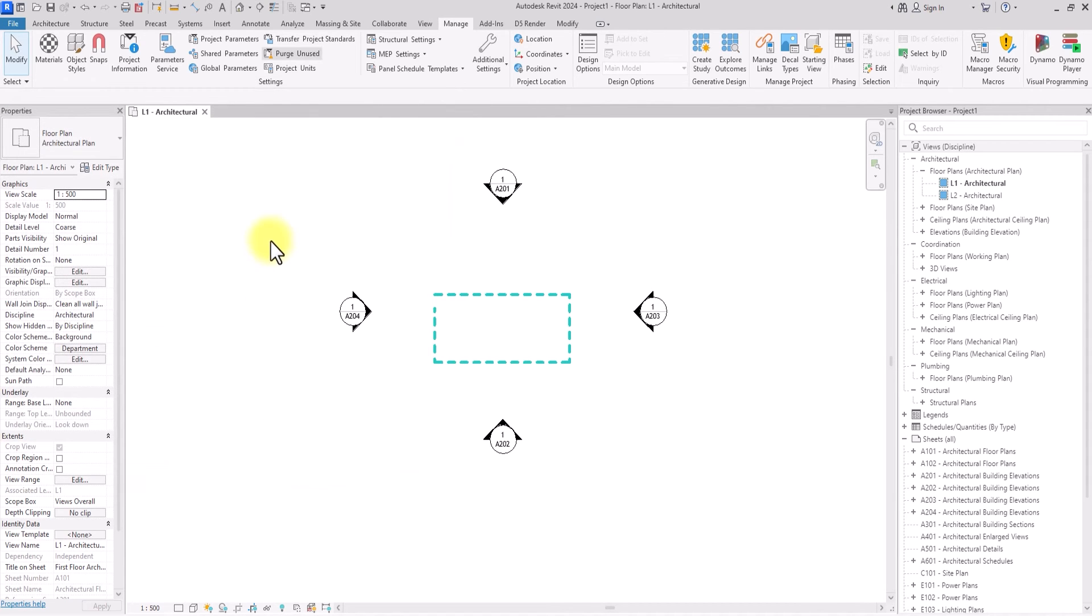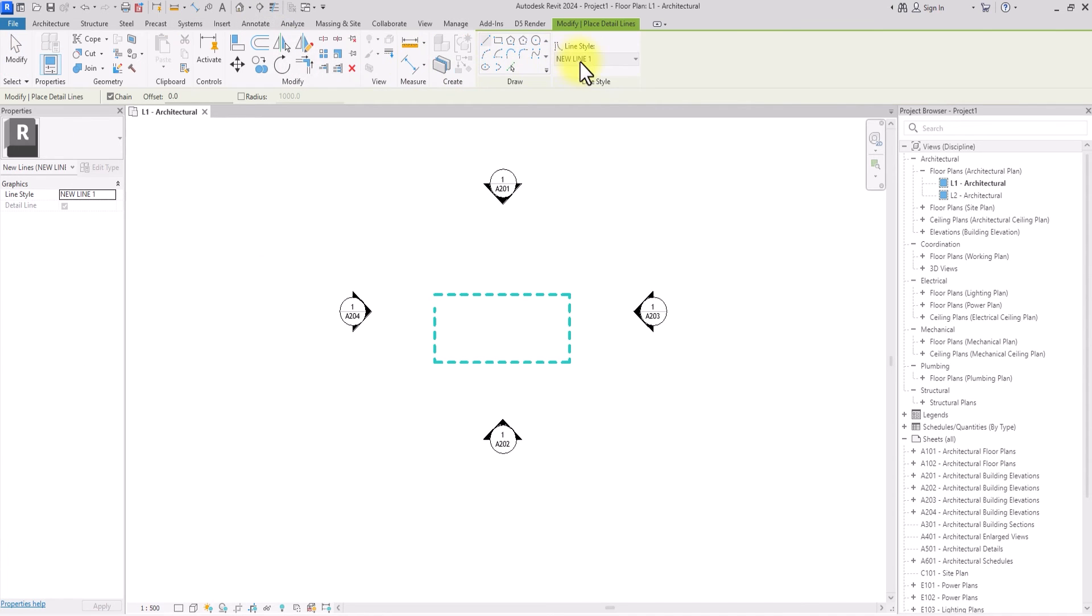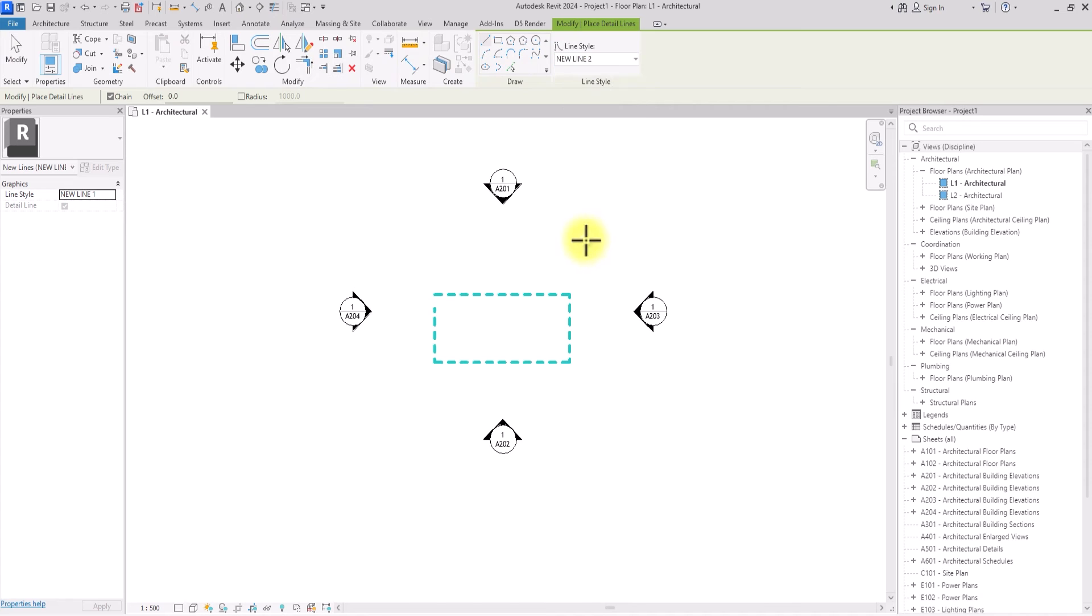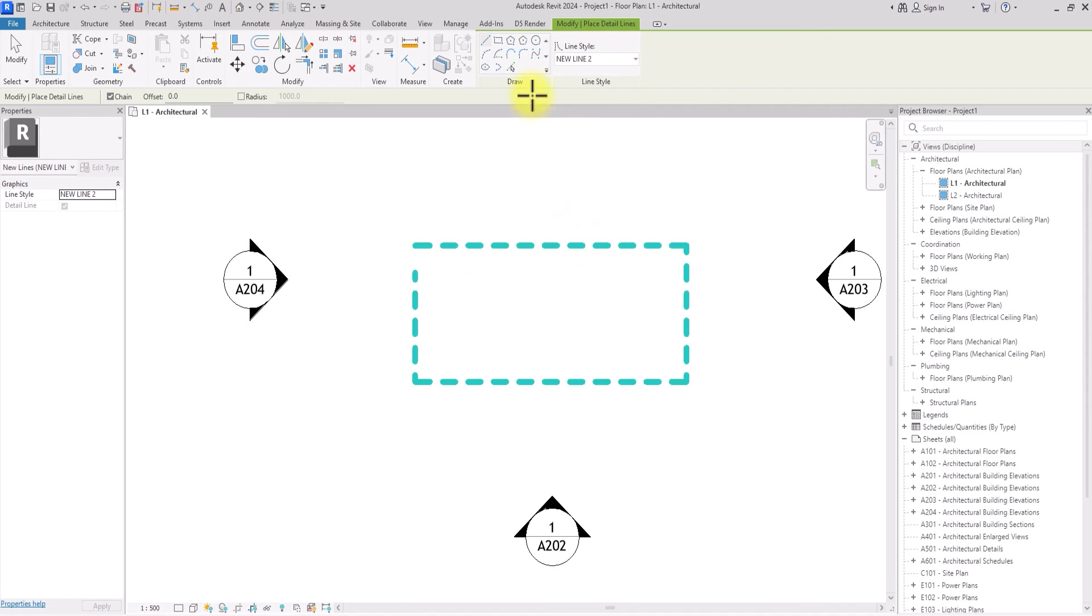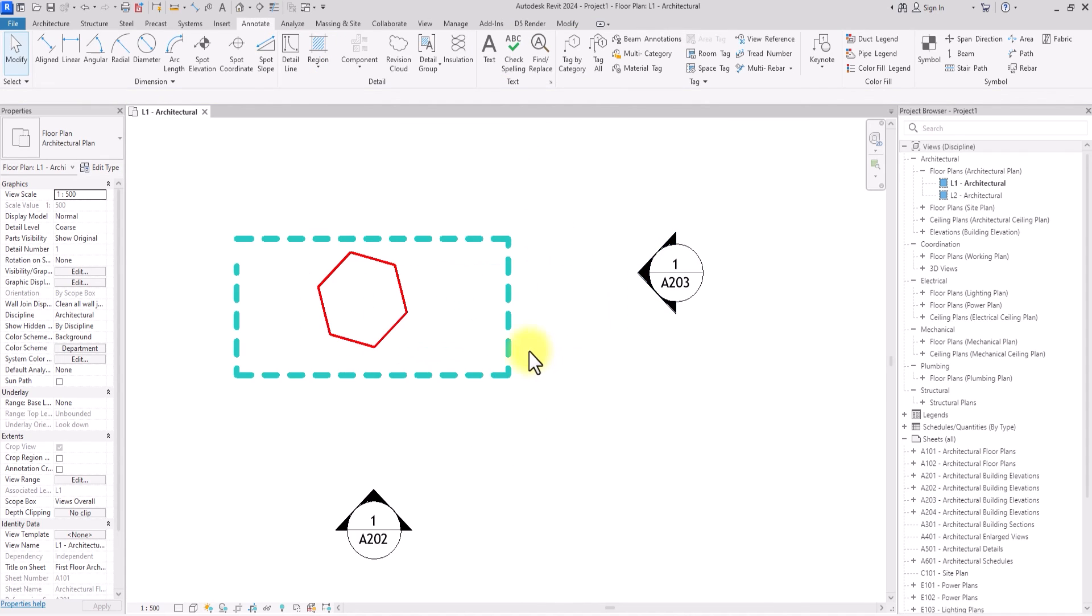Now I'm just going to go back to Annotate, go to Detail Line, then click on this and I'm going to see it under the options 'new line two.' So I'm just going to draw a hexagonal shape with it. As you can see, there it is.